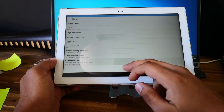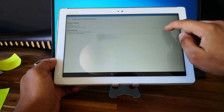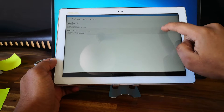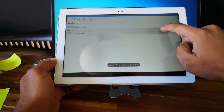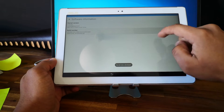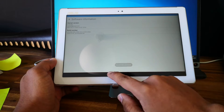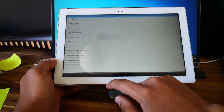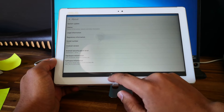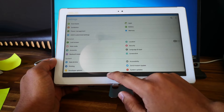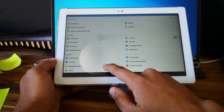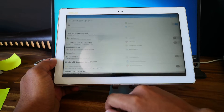Let's try something. Go to 'Software Information' and click eight times on 'Build Number'. So we've just enabled Developer Mode. And go to Developer Options.